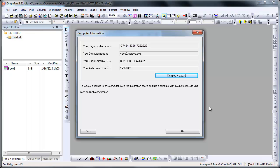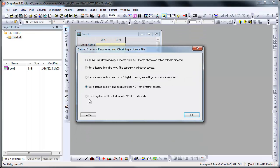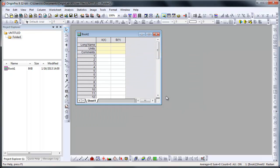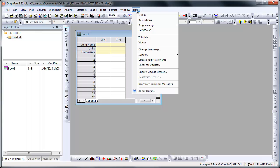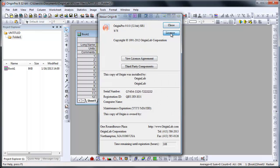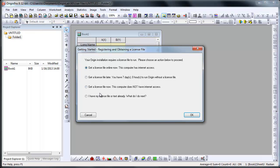Now back on the computer that has Origin installed on it, we will enter the license into Origin. If you still have Origin open, click on the Back button, then select the last option: I already have my license, what do I do next? Alternatively, you can get back to this dialog by clicking on Help, About Origin, and then click the License button.